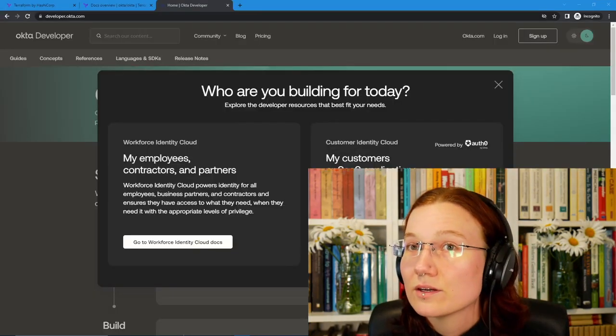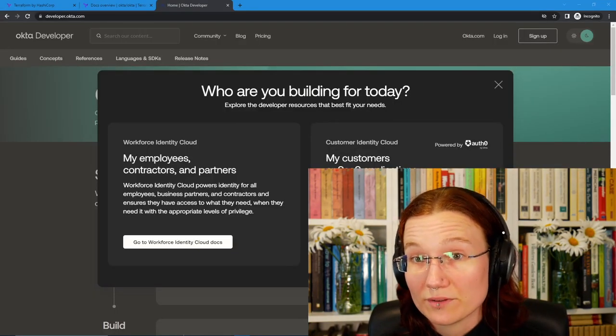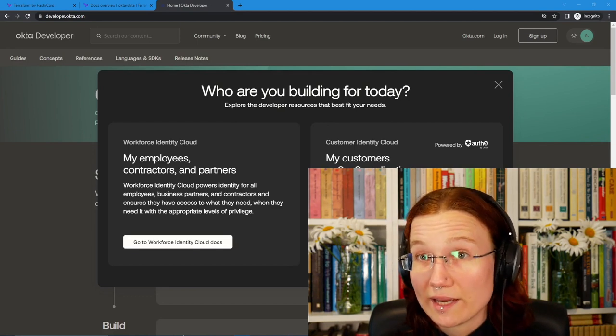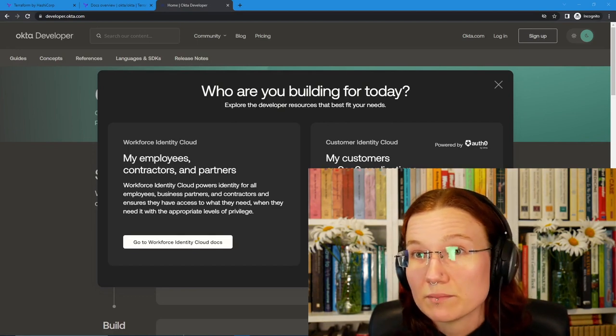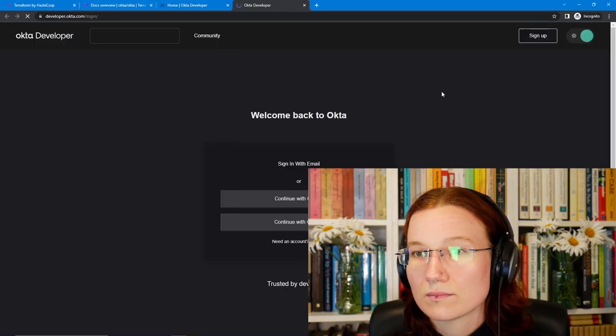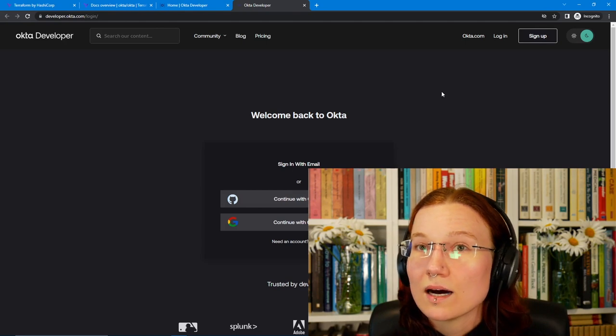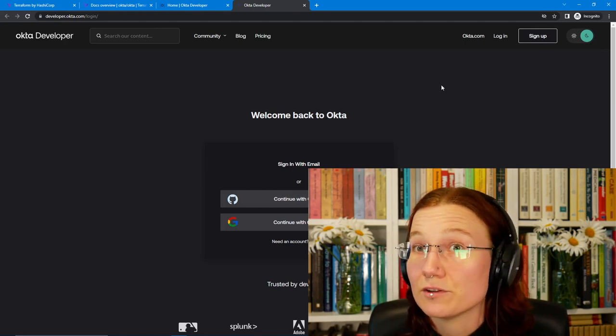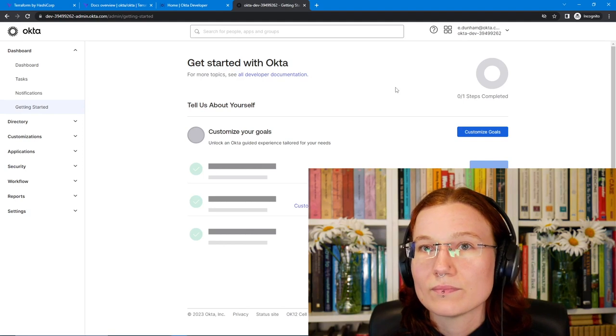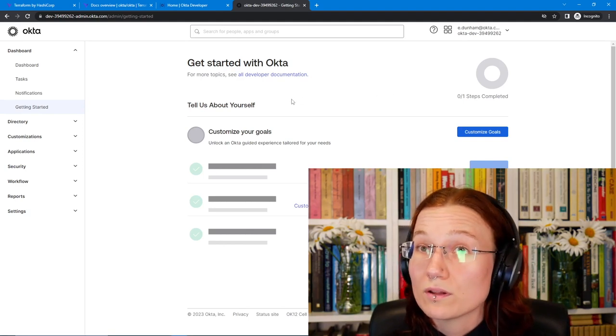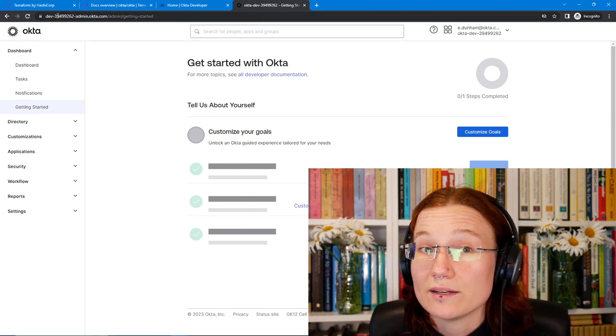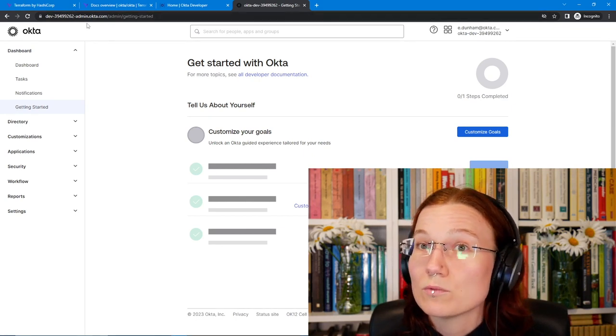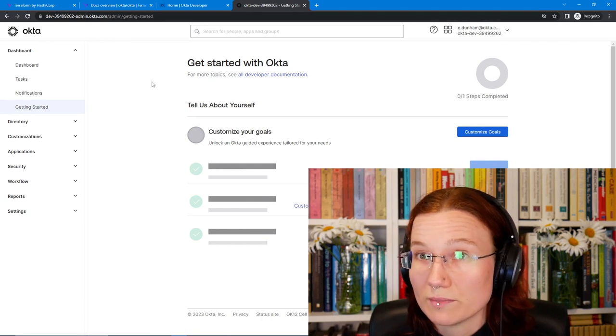Next, we'll need to log in to an Okta developer account. I happen to already have one, so I'll log in, but if you need to sign up, now's a good time to do that. I'll log in with Google, but you're welcome to set up email if you'd rather. And here's my admin console. We'll notice very first off that I've got my account ID up there in the URL. We'll use that when configuring the Terraform provider in just a minute.